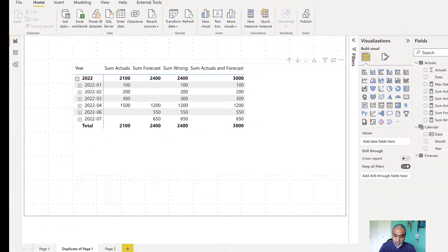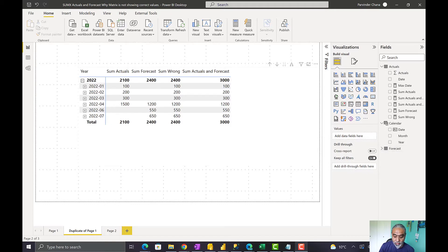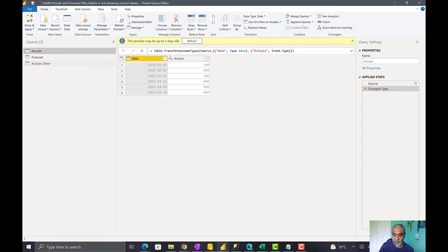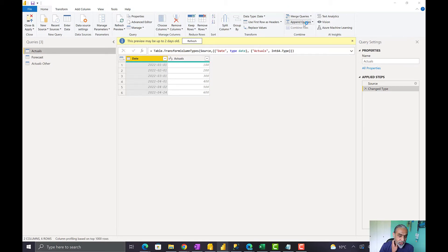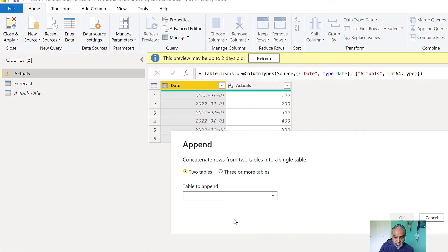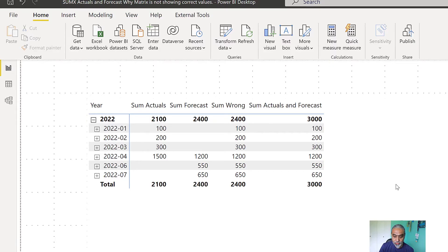Currently in our actuals and forecast table we have only data for 2022. What we're going to do is append data for previous months as well. I already created sample data for 2021, and I'm going to append it into our actuals table so that we have historical data for 2021 as well. Let's close and apply and let it load.